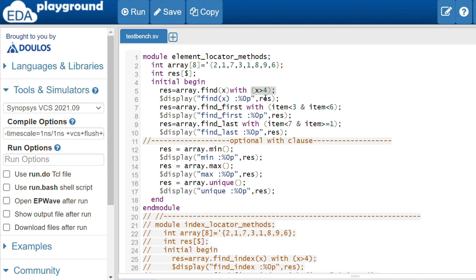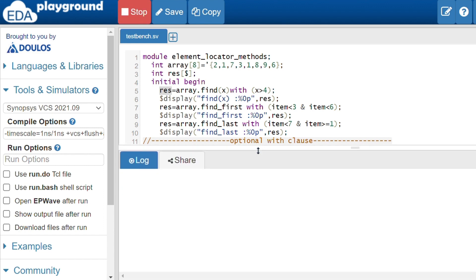The find method checks which elements satisfy the condition x > 4. It iterates through the array: 2 is not greater than 4, 1 is not, 7 is — so 7 is returned. Continuing: 3 and 1 are not, but 8, 9, and 6 are all greater than 4. So 7, 8, 9, and 6 will be returned and stored in the queue.